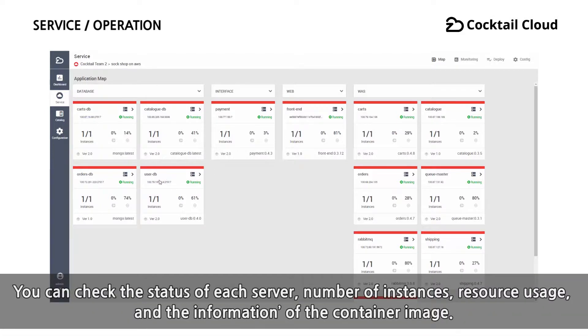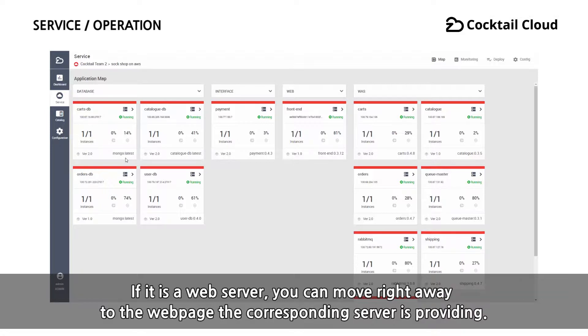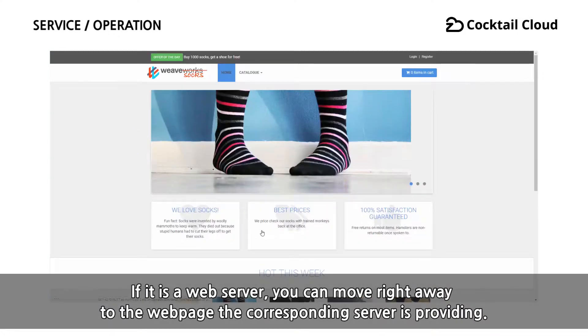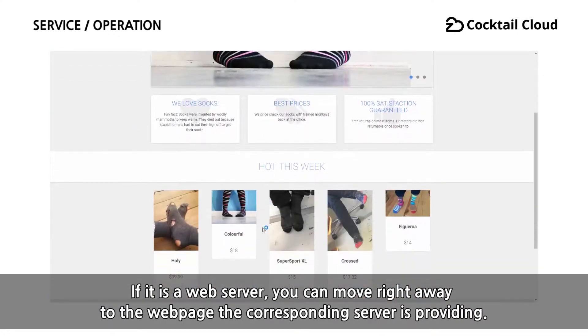You can check the status of each server, number of instances, resource usage, and the information of the container image. If it is a web server, you can move right away to the web page the corresponding server is providing.